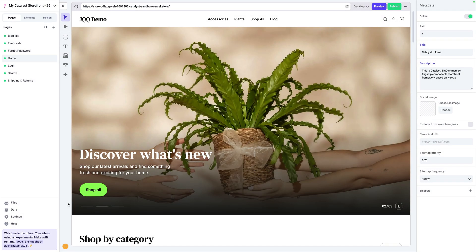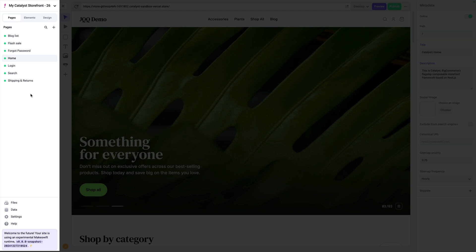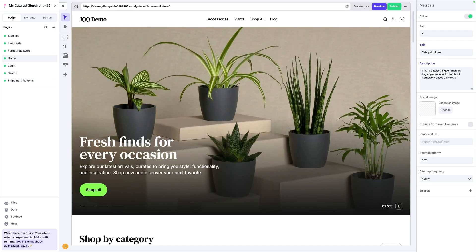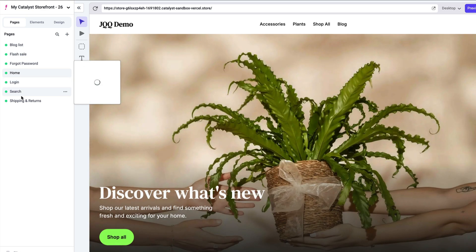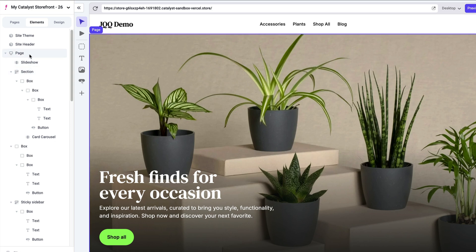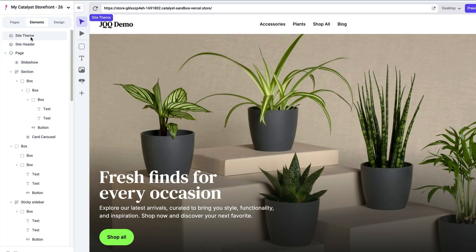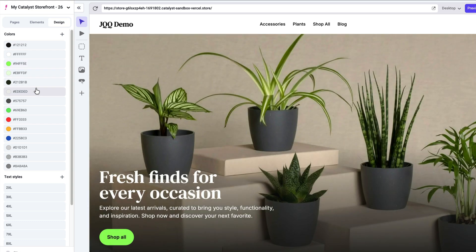Inside of the MakeSwift visual builder, there are four key areas that you need to know. There's the navigation sidebar on the left that has several different things. First and foremost, it has a pages panel where you can see all the pages on your site. Then we have the elements tab, which shows all the different elements that are inside of the canvas. As I scroll down and hover on these, it actually highlights the thing that I'm hovering on. And then we also have the design tab where we have our colors and our text styles to be able to tweak the look and feel of your entire application.